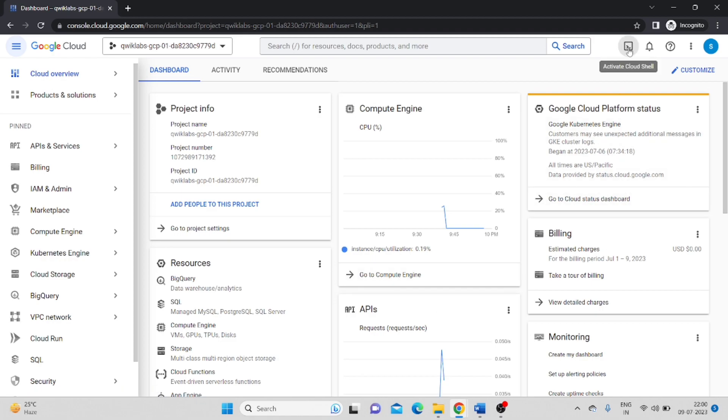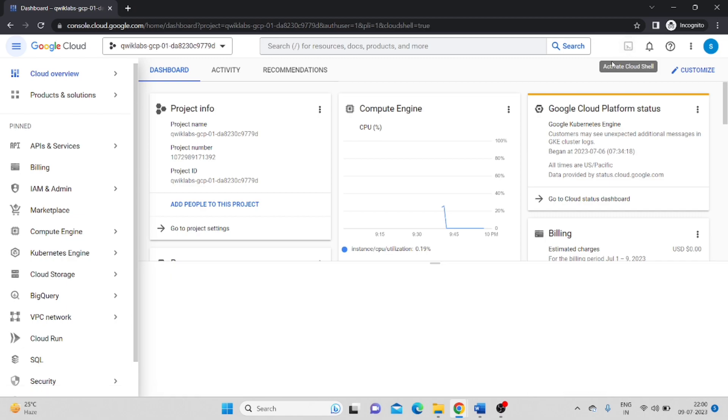Now click on Google Cloud Shell, top right corner.